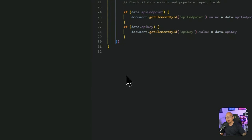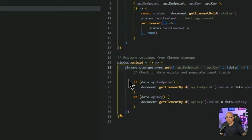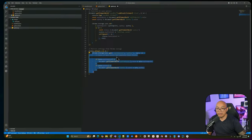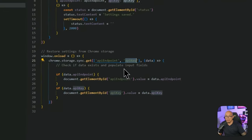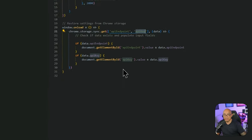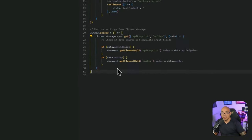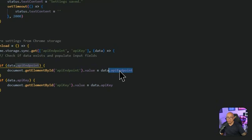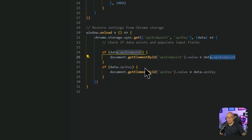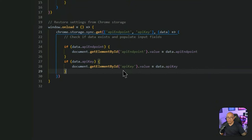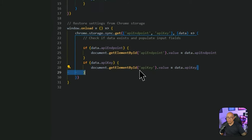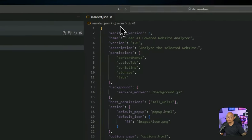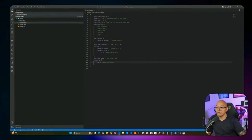On page load, we retrieve the saved values from Chrome storage and populate the API endpoint and API key input boxes automatically — if the endpoint and key are available, they're pre-filled.